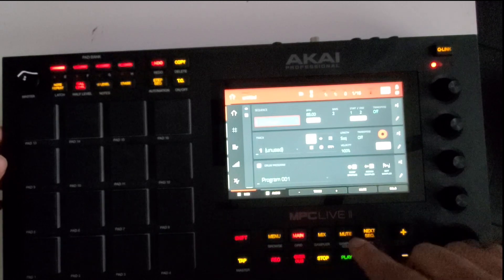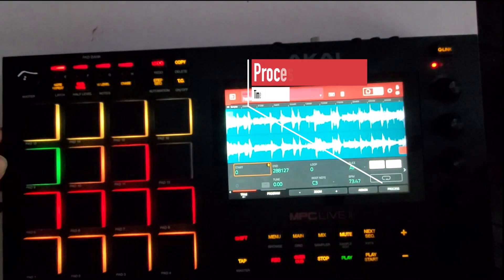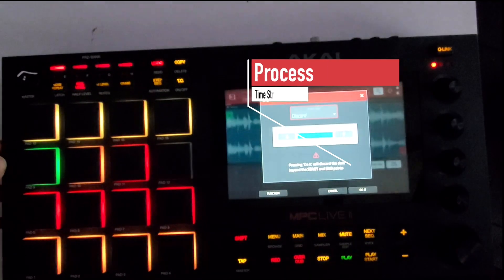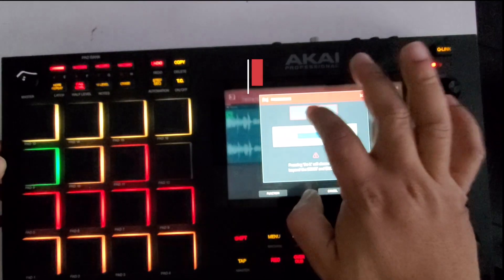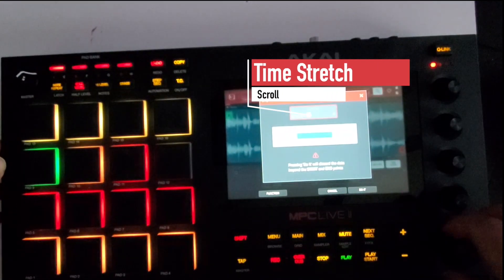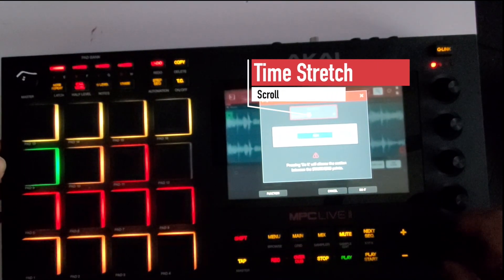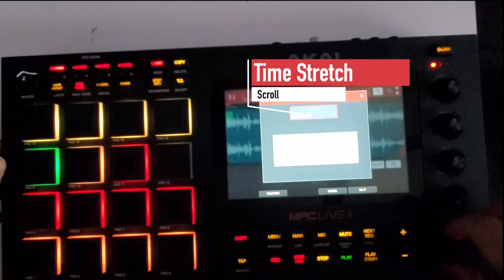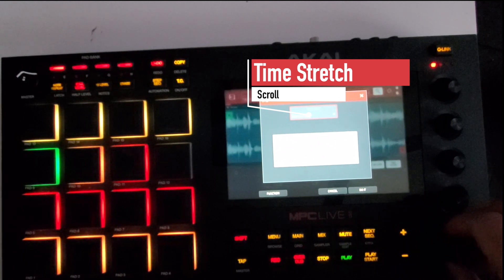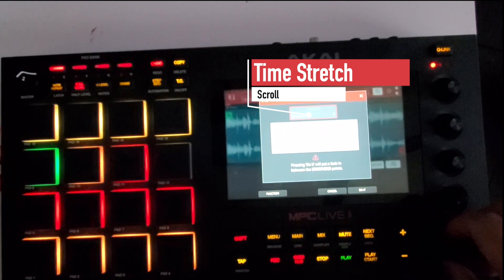But all right, let's go back to the Sample Edit, Process. All right, you get all these options here. Hit the scroll wheels, scroll through them. Delete Silence, Extract, Normalize - make everything sound or bring the sound up - and Time Stretch.